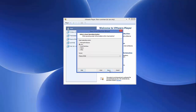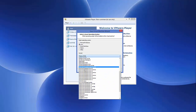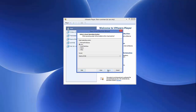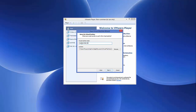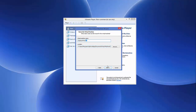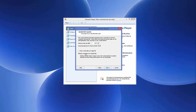Select Linux as the operating system and choose Ubuntu 64-bit, then click Next. You can name your virtual machine — I'll name mine 'Ubuntu 64-bit 2', but you can leave it as the default. Click Next, leave the disk size settings as default, and click Next again.